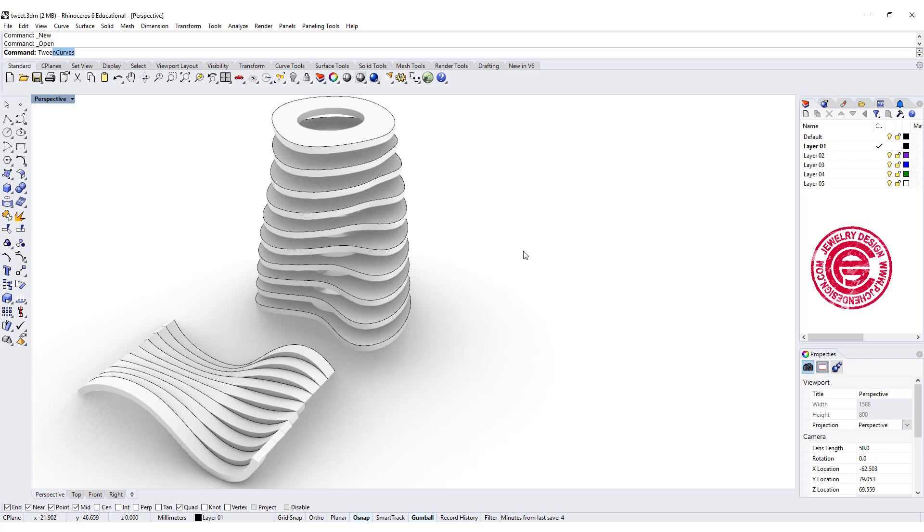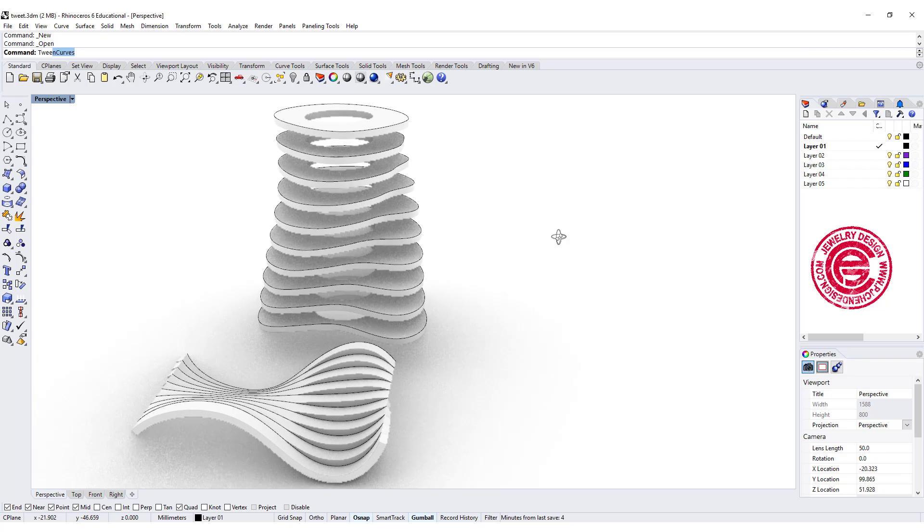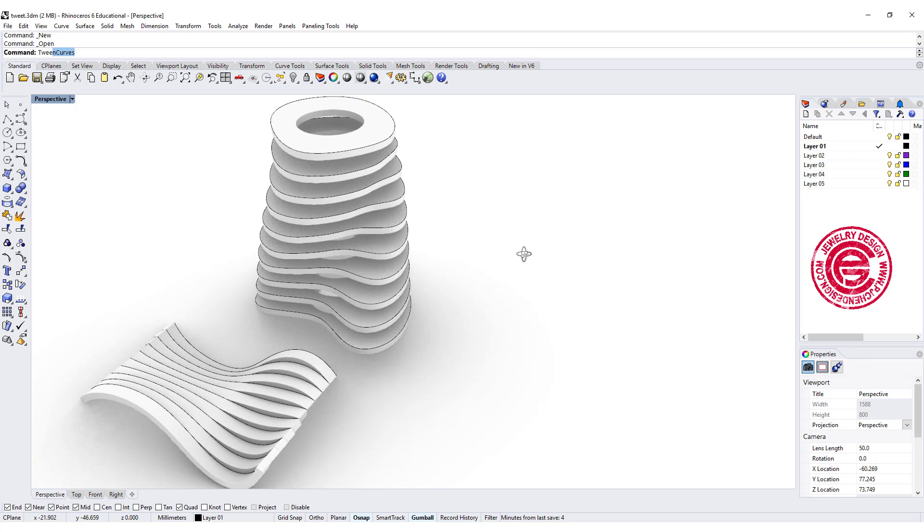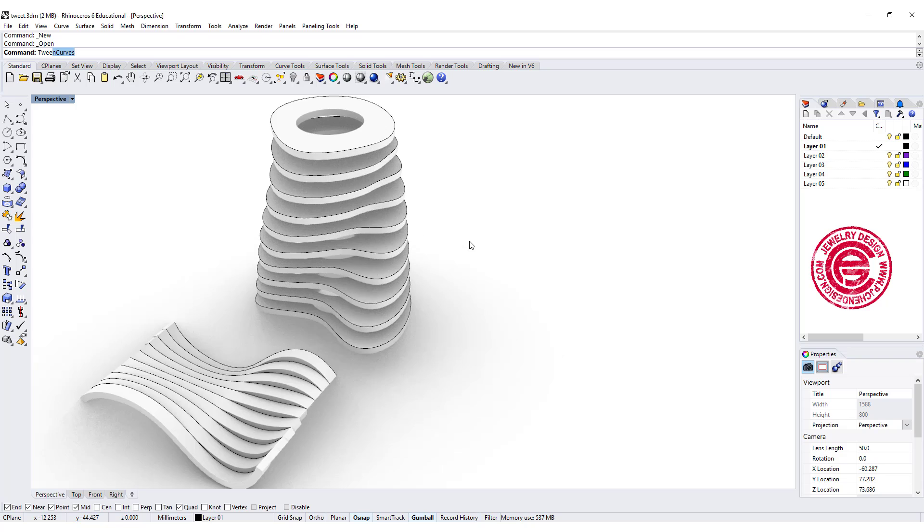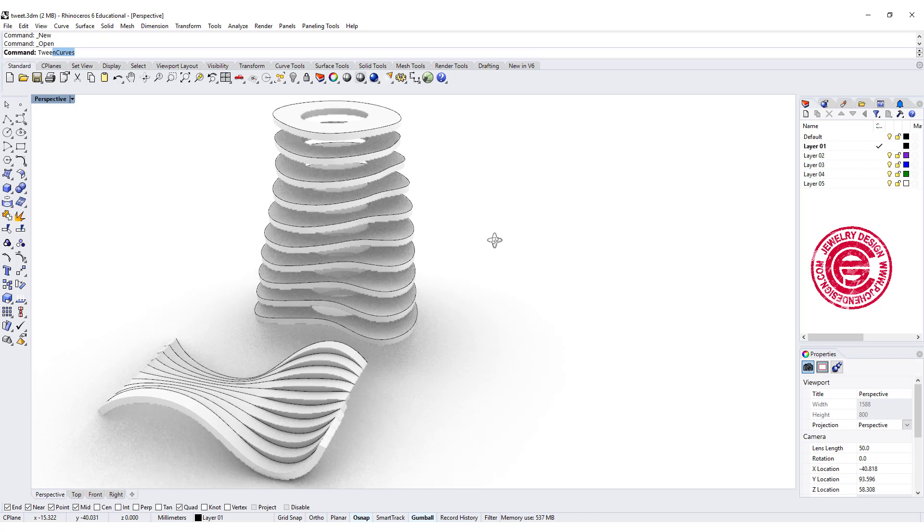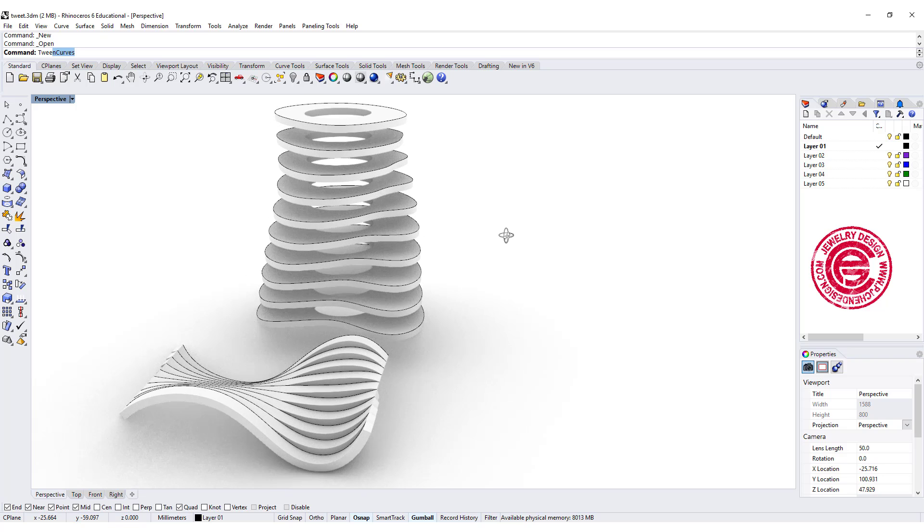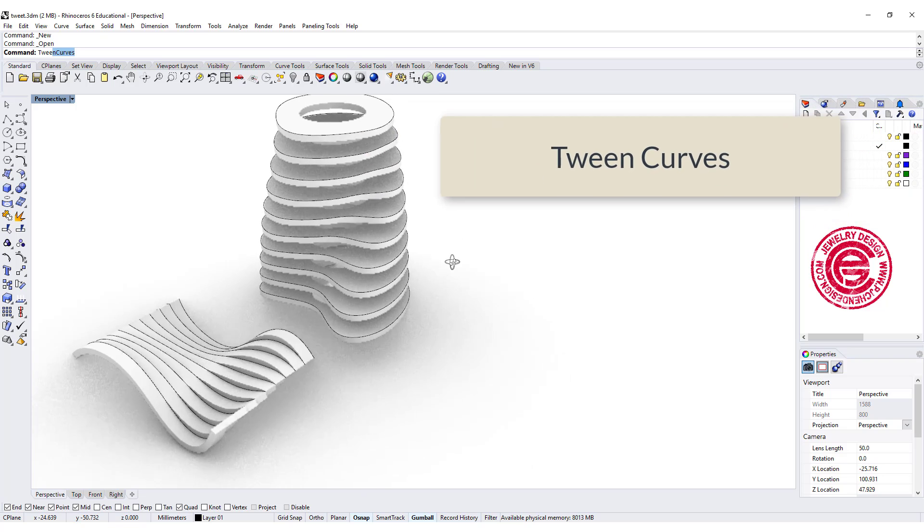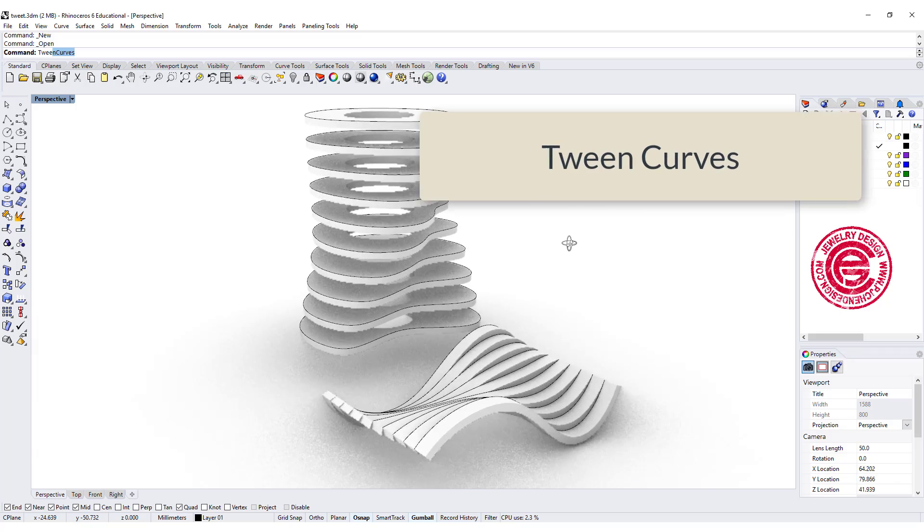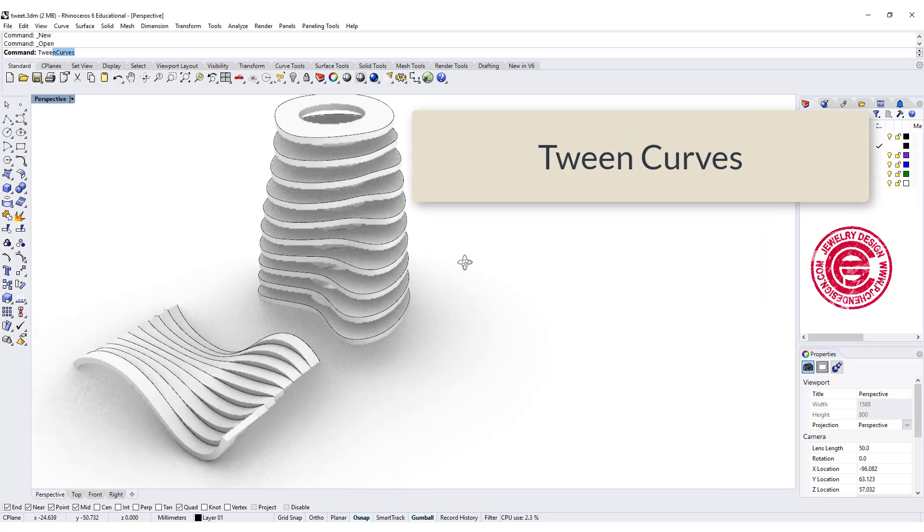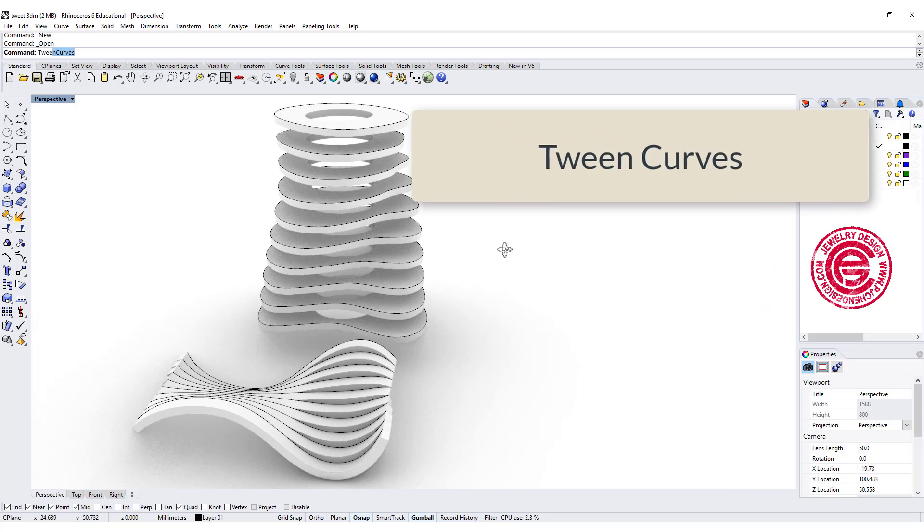Hello everyone. Welcome back to PJ Chen Design channel. Let's talk about the TWIN curve command and how to create this interesting organic form. Let's get started.